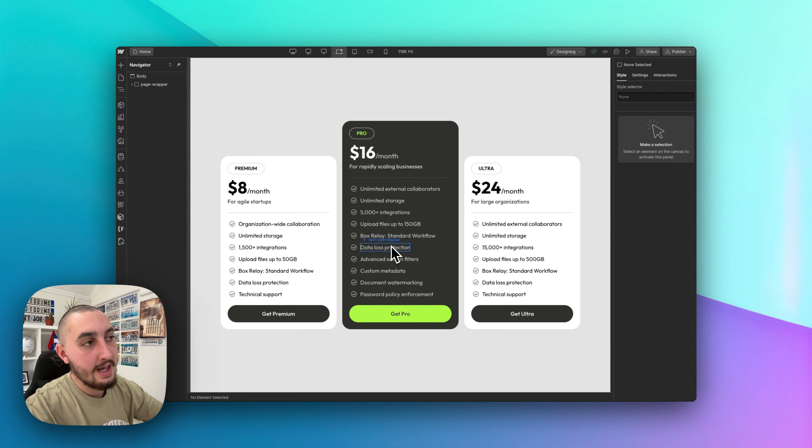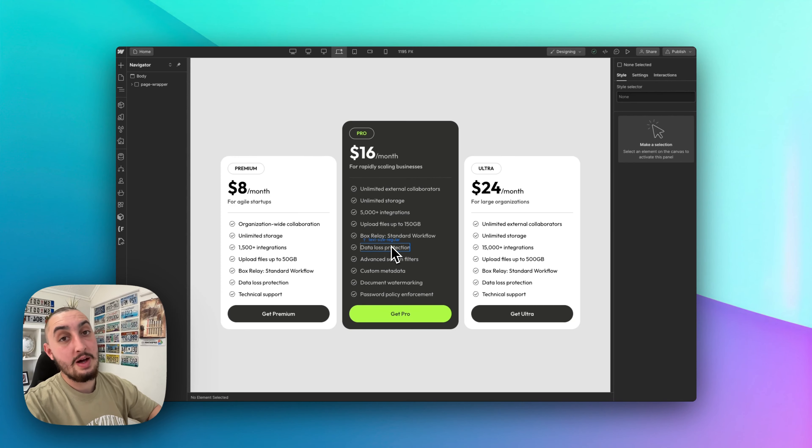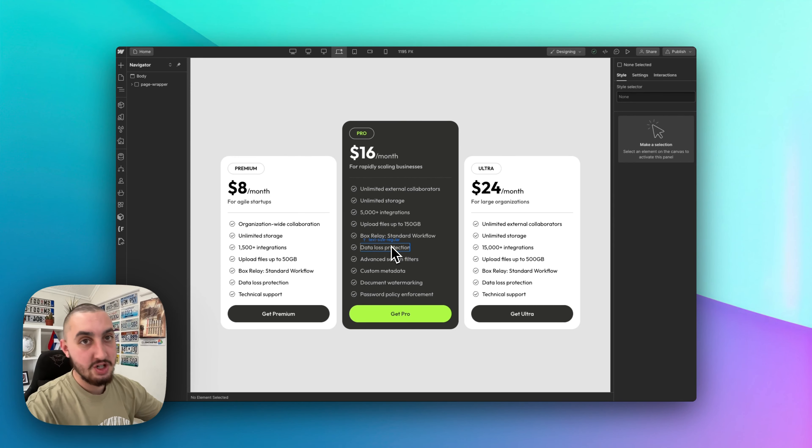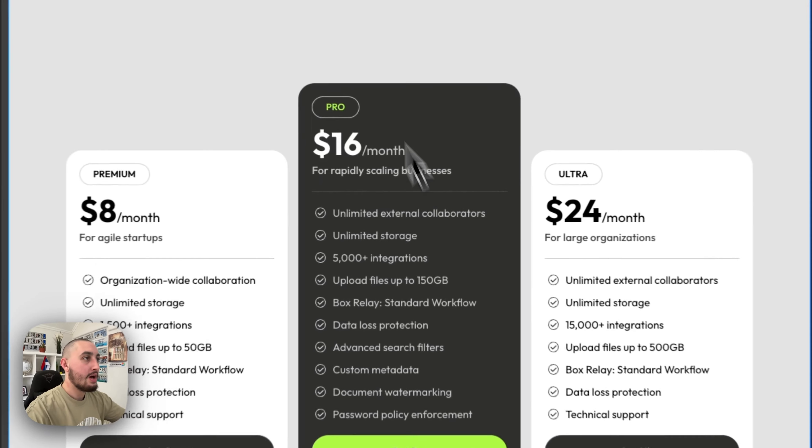Hey there, Julian from MemberStack here, and today I'm going to show you how to remove breakpoints that you don't need.